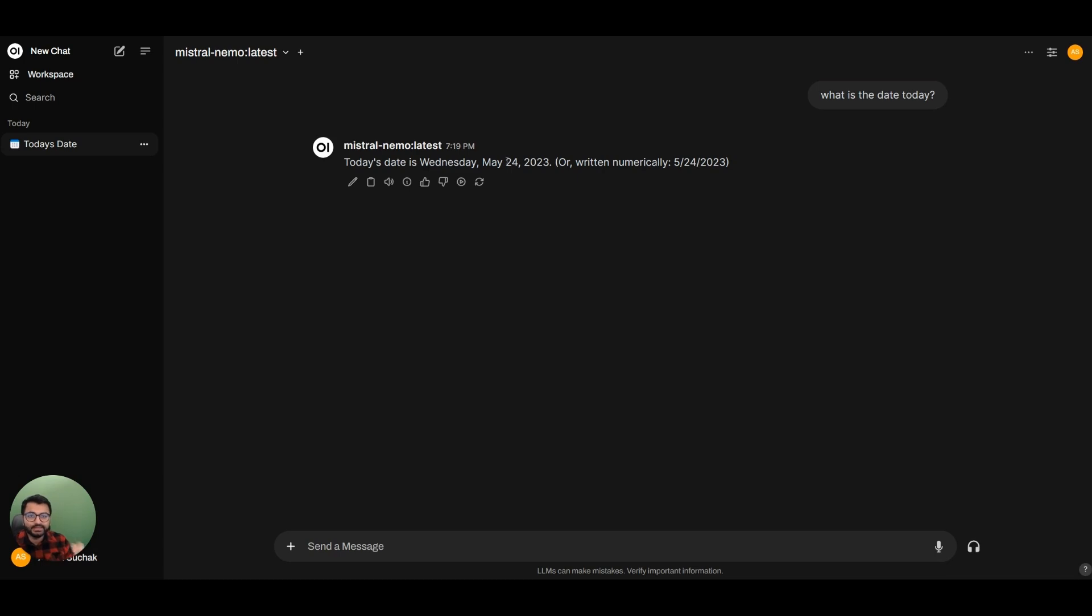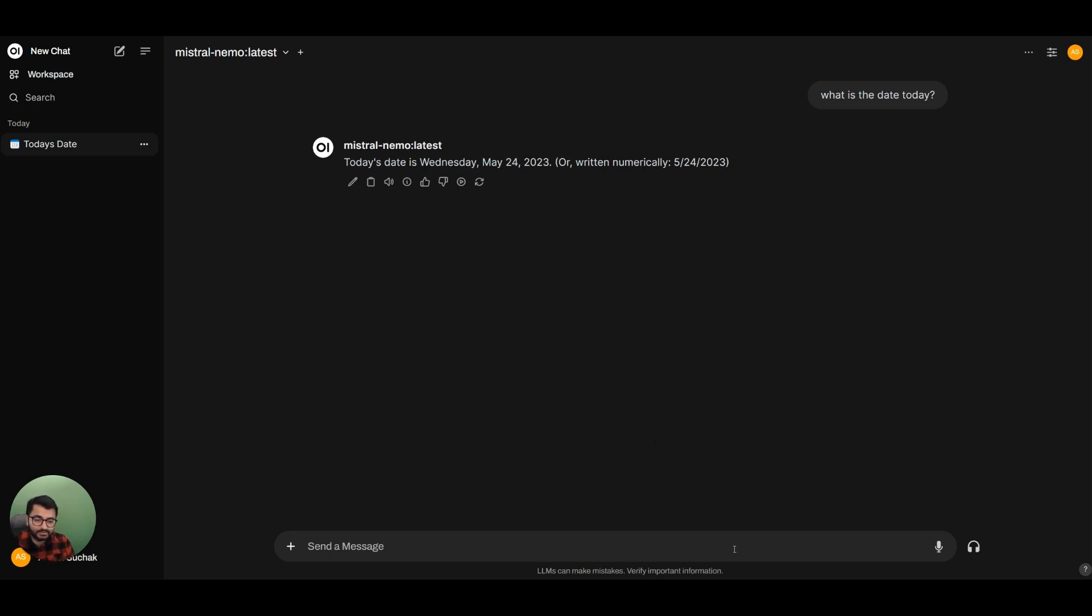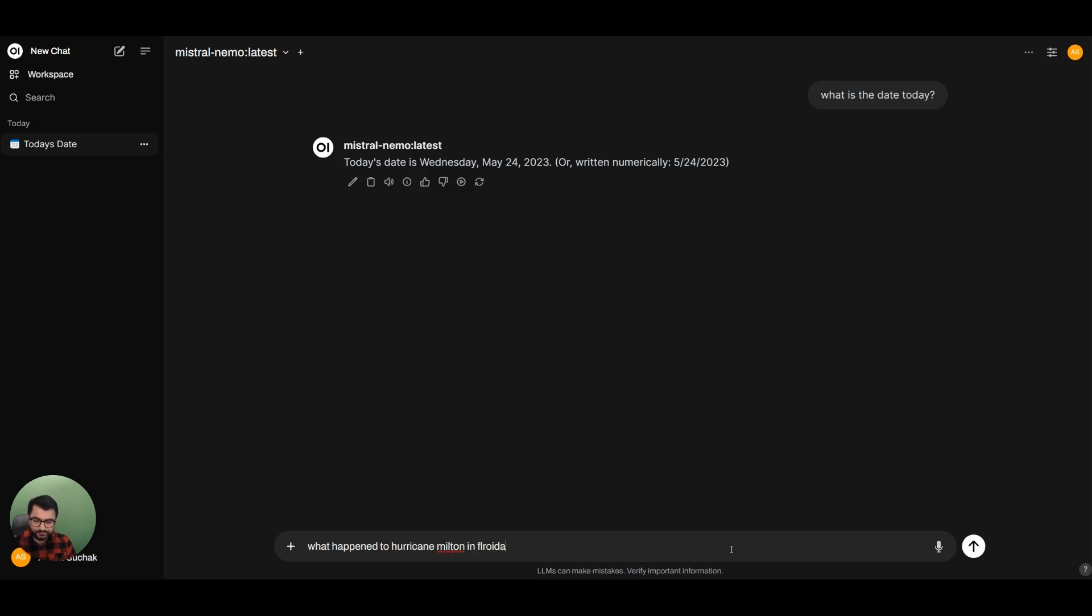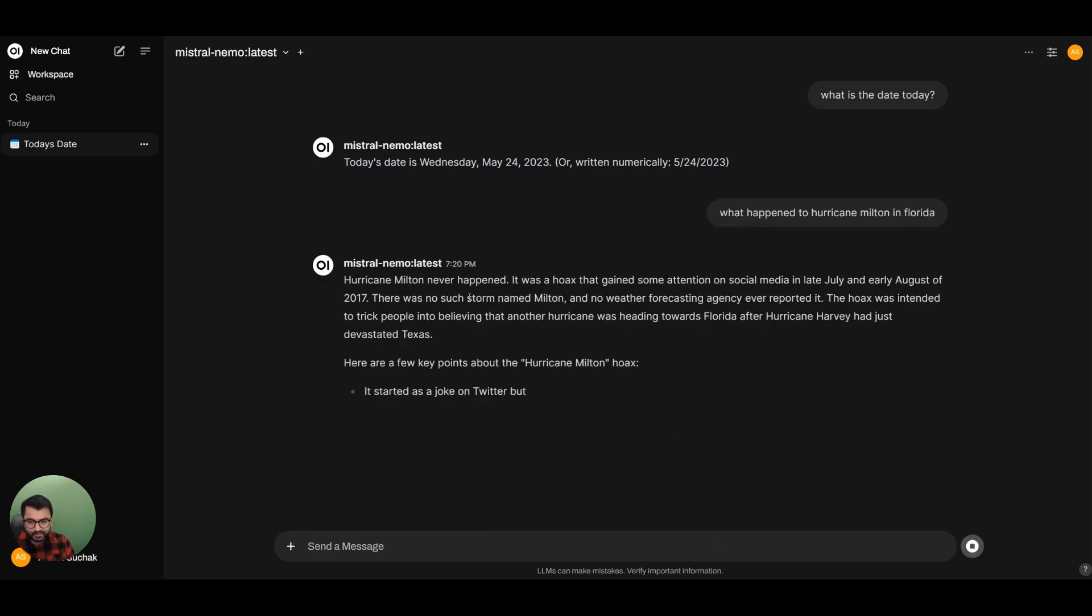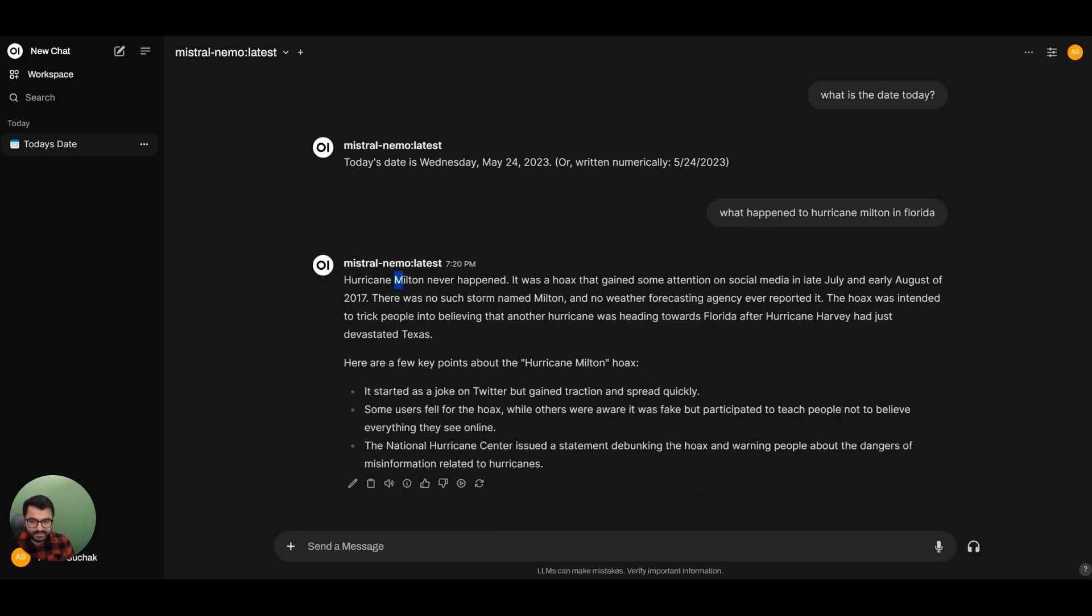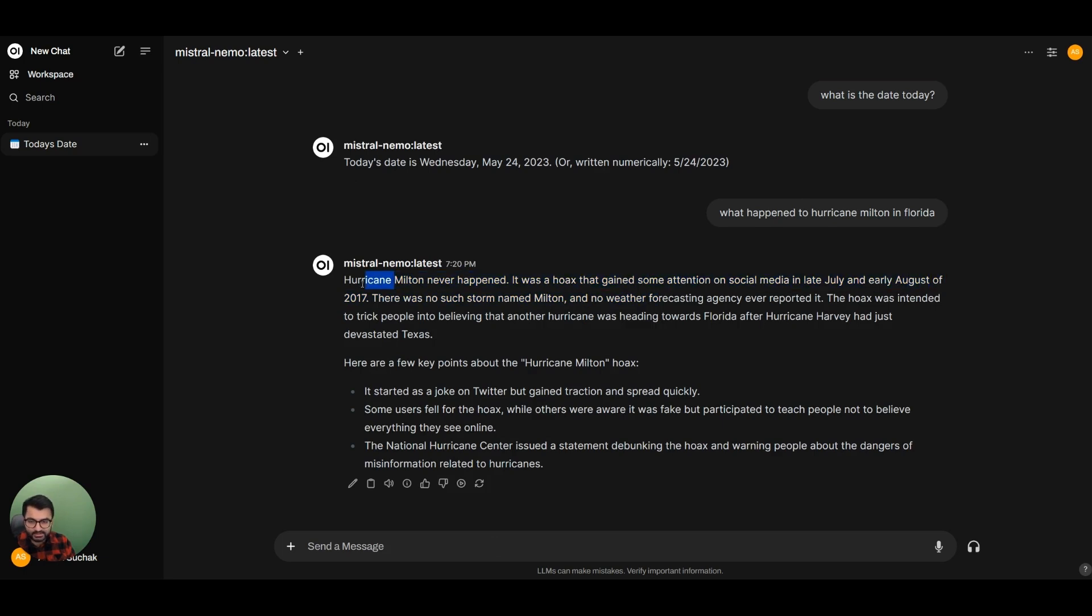It doesn't have any other pieces of information after this date. So if I was to ask it maybe a question of a recent event, maybe something like Hurricane Milton that happened in Florida. What happened to Hurricane Milton in Florida? It says that Hurricane Milton never happened. It was a hoax in early August of 2017.